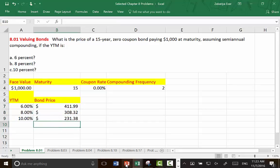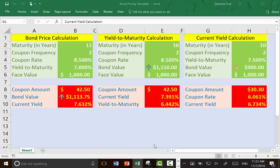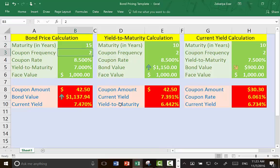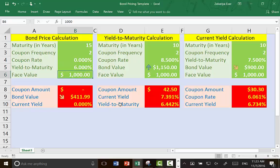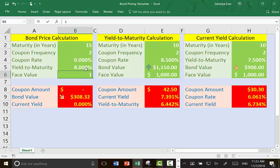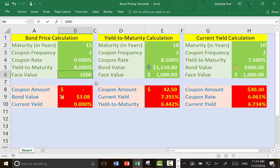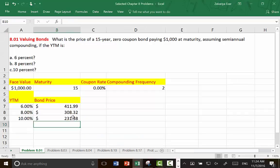Alternatively, I'm going to make this template available to you. I have a bond pricing template. For bond price calculation, use maturity 15 years, coupon frequency 2 — which is how many coupons per year — coupon rate is 0, and yield to maturity is 6%, 8%, or 10%. And there you go, that's your bond value. You can also directly use Excel functions as well.